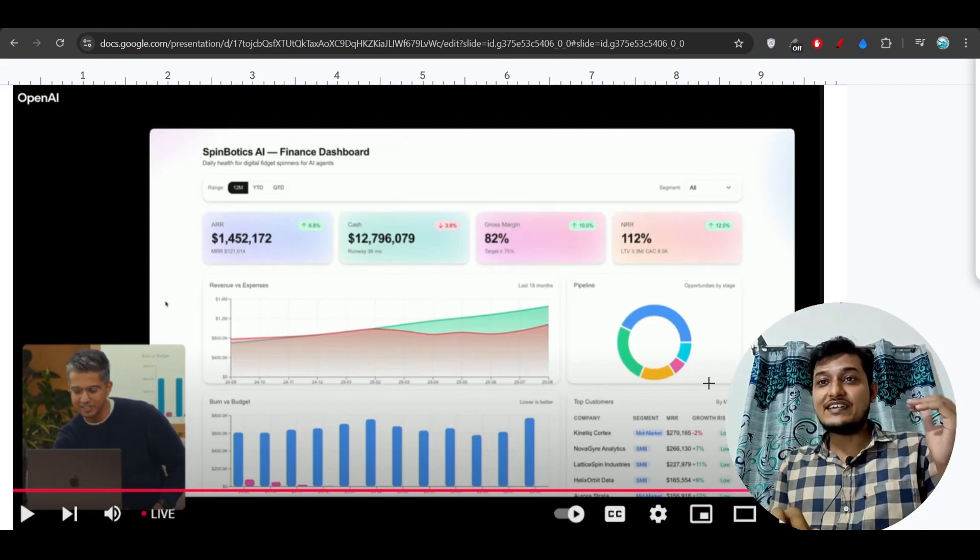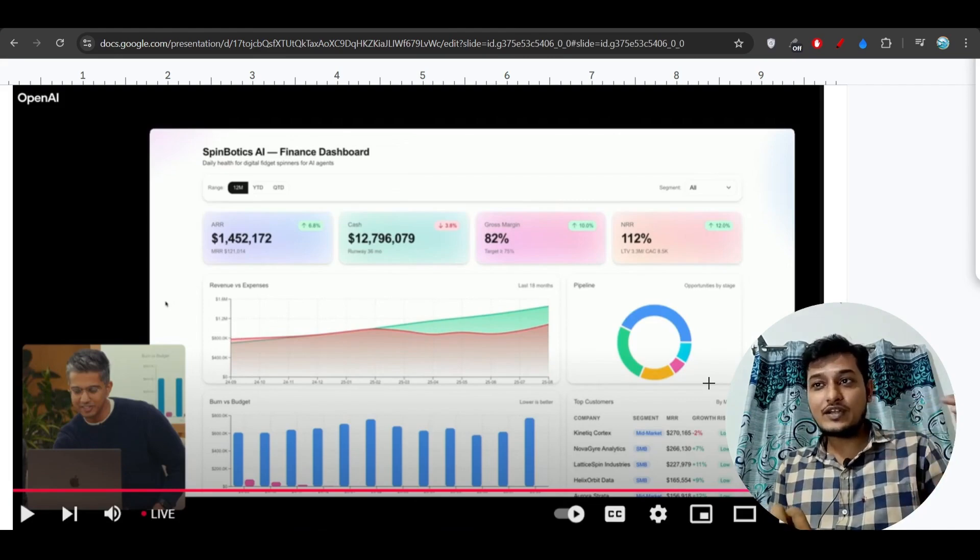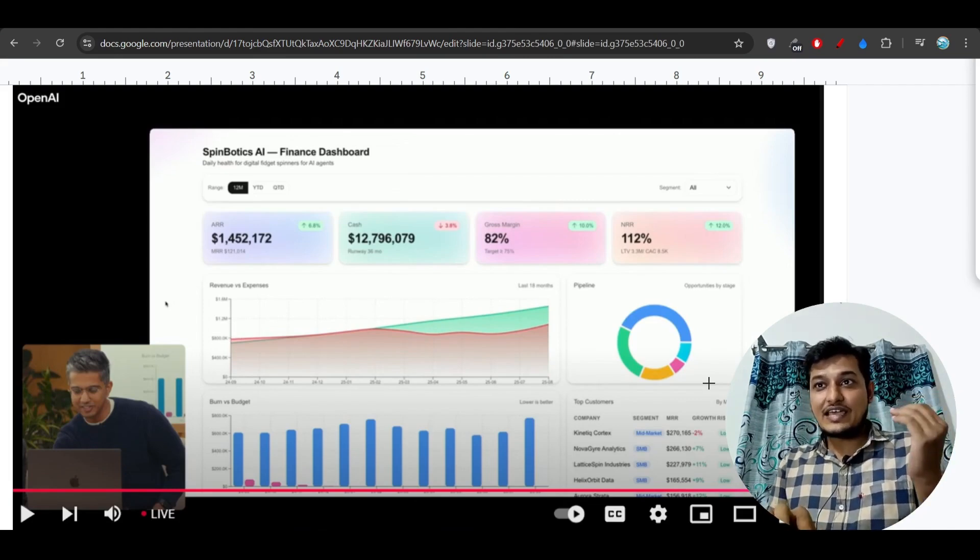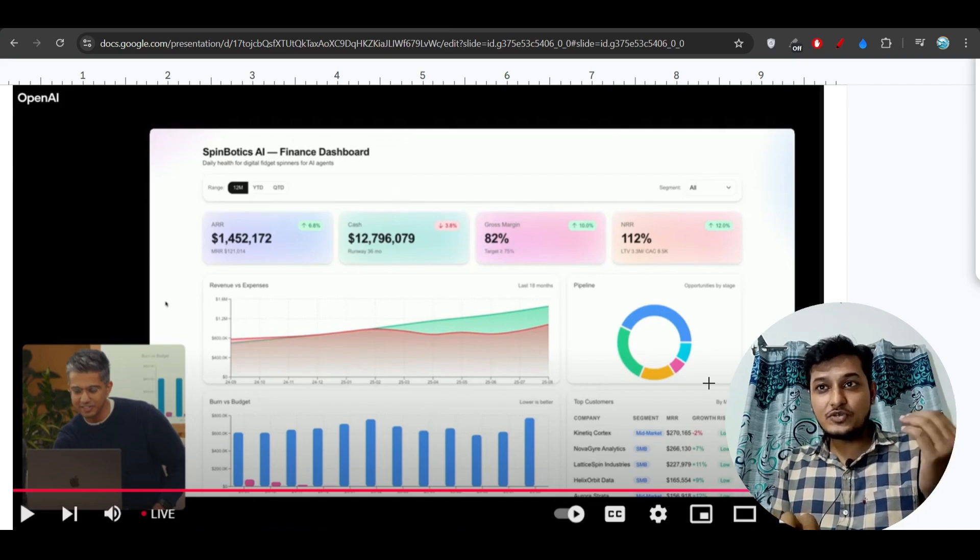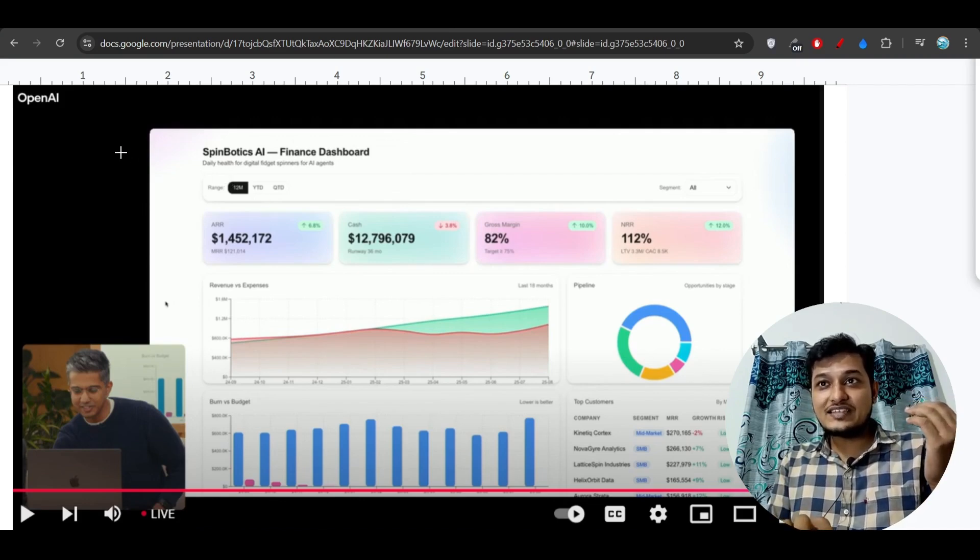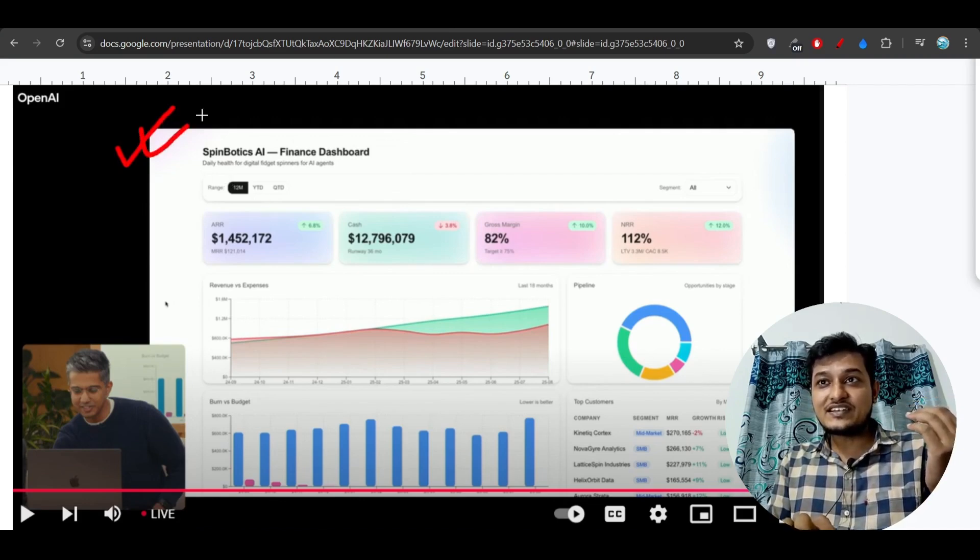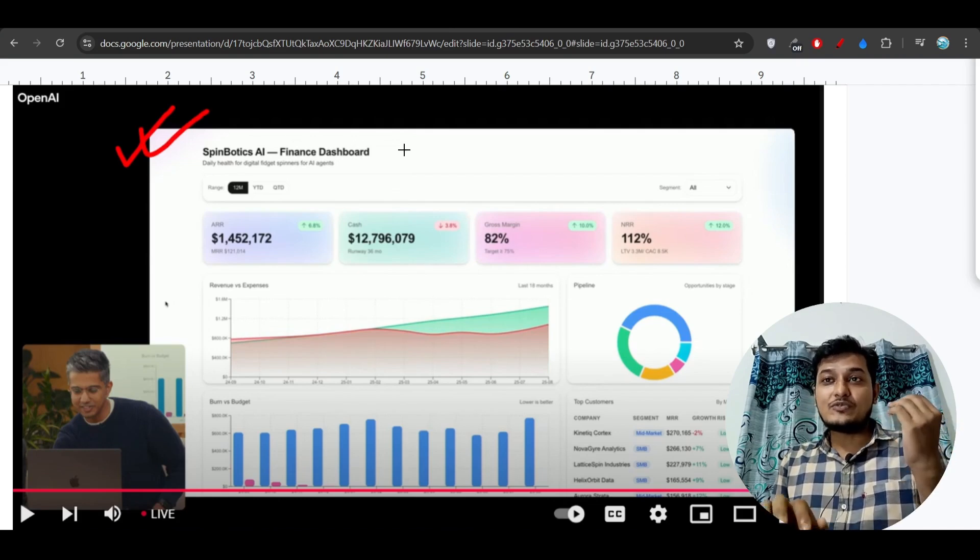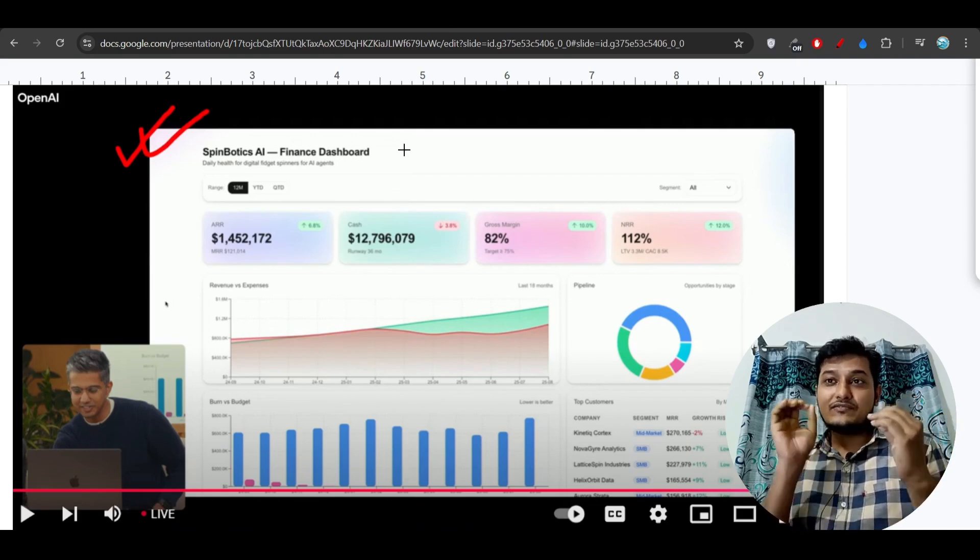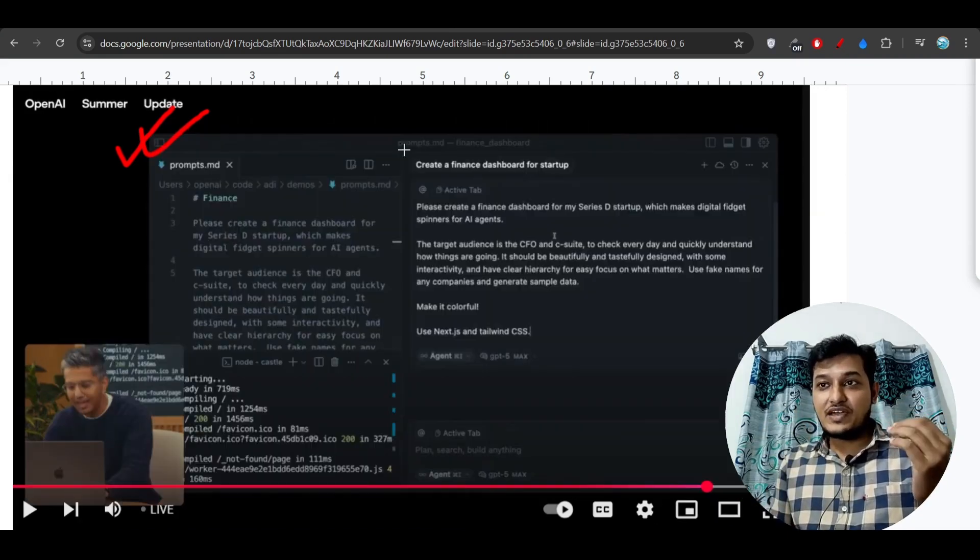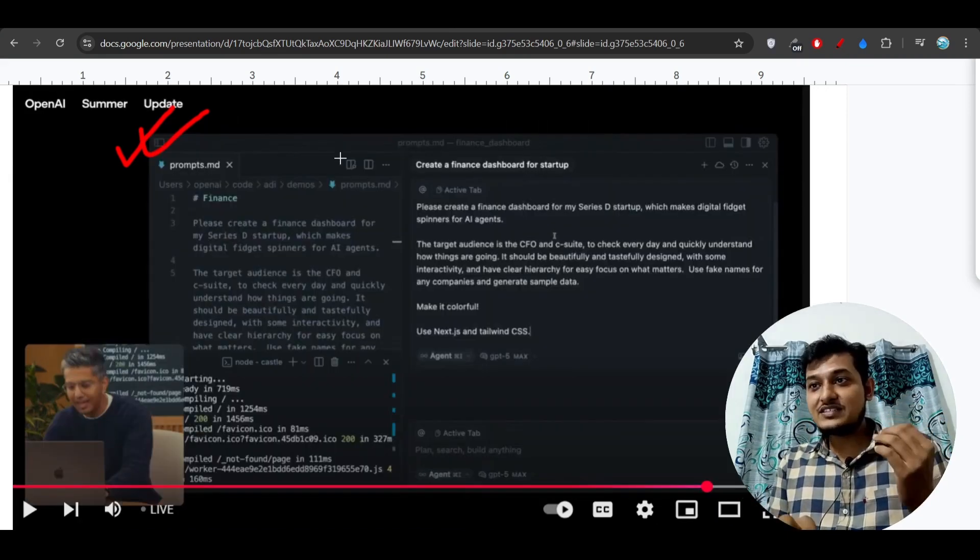Here you see that when I was watching their live stream on YouTube, I found that they have made this interactive finance dashboard within five minutes using GPT-5.